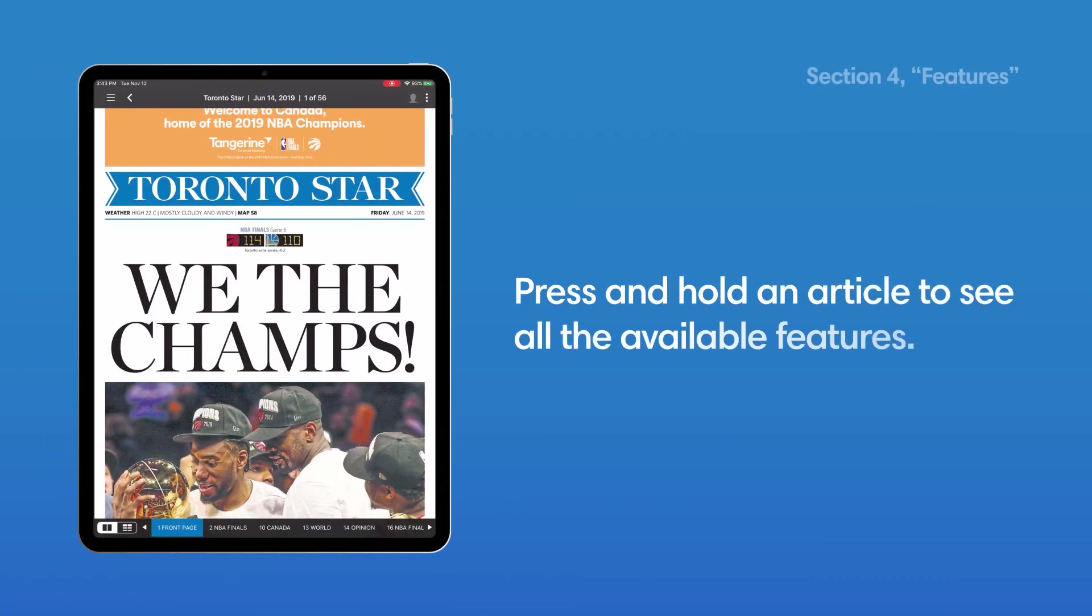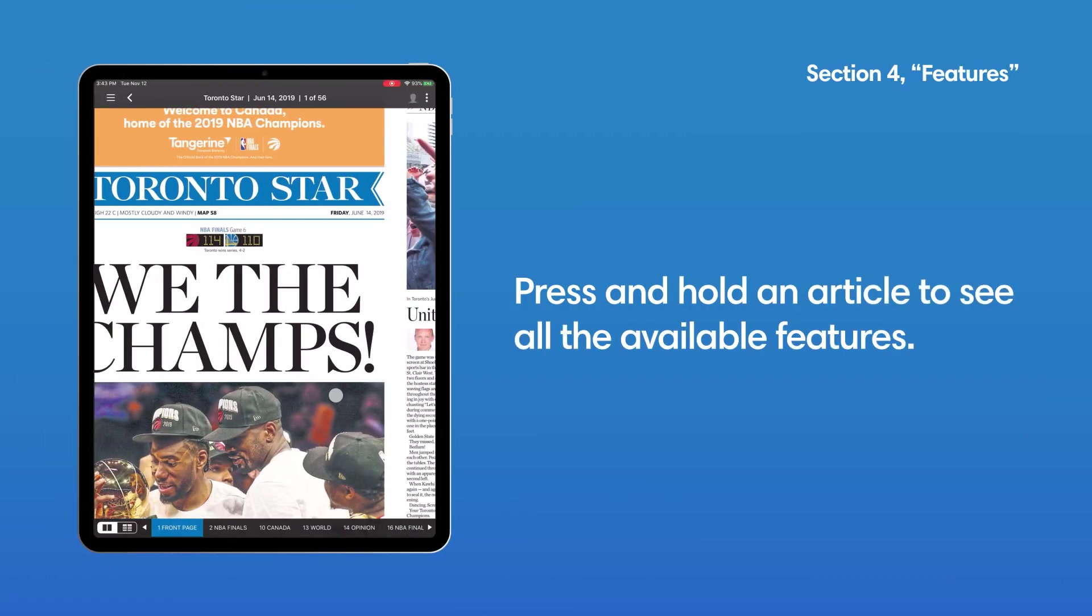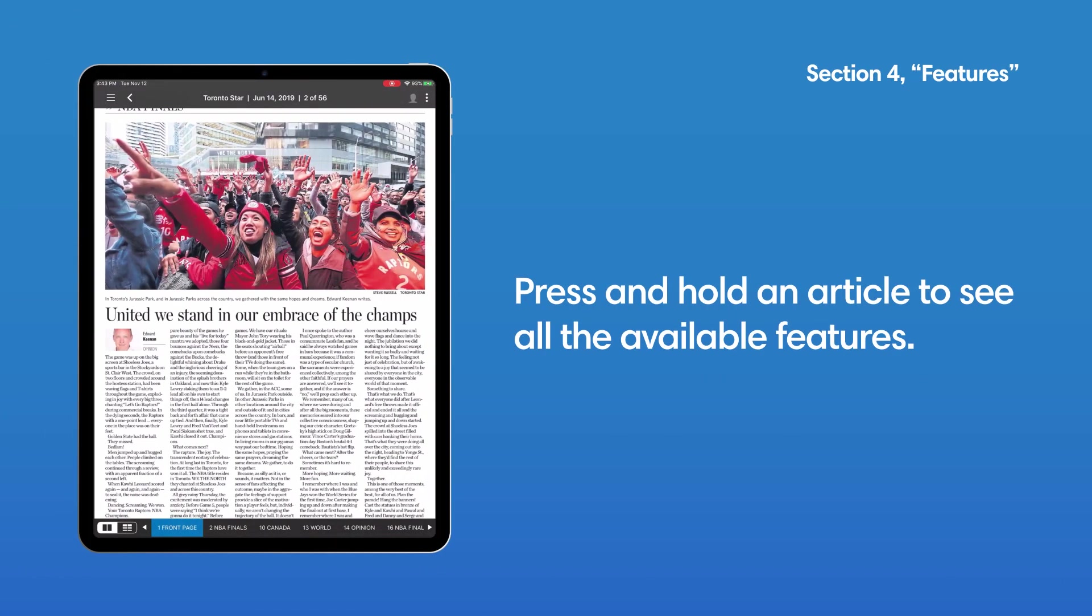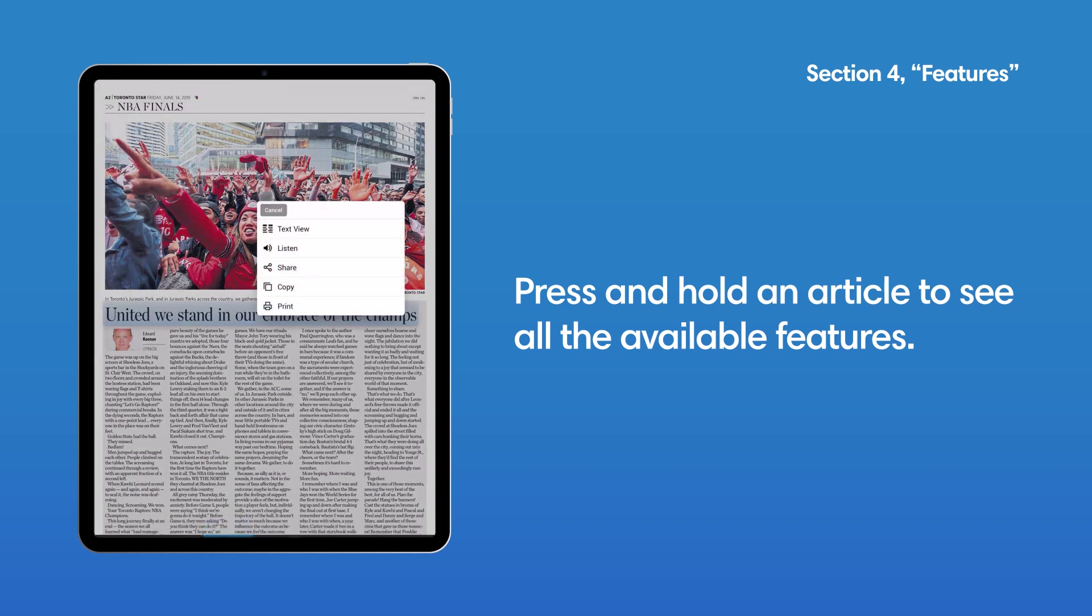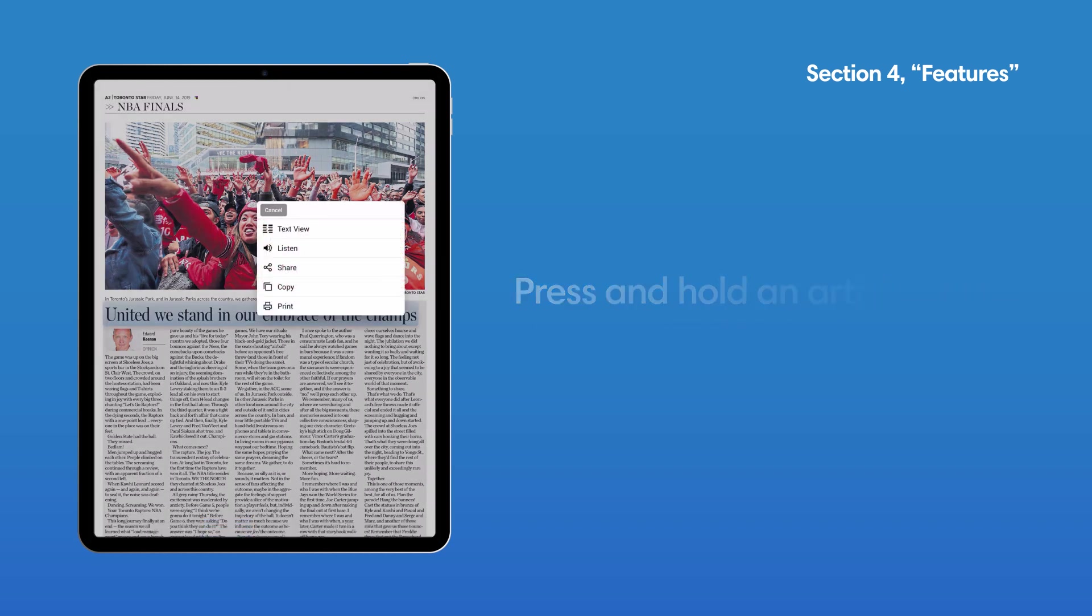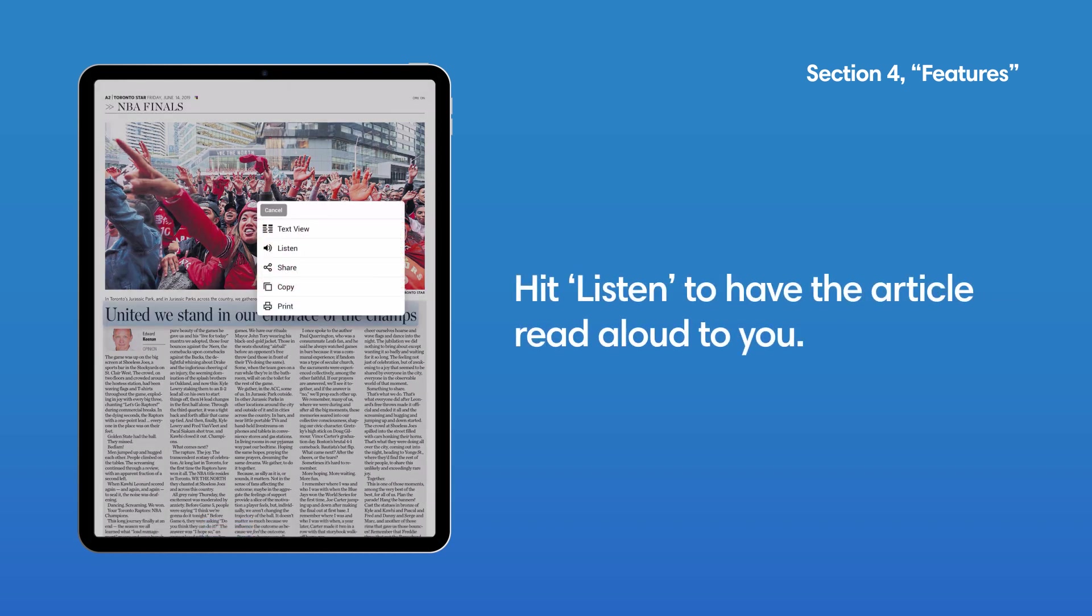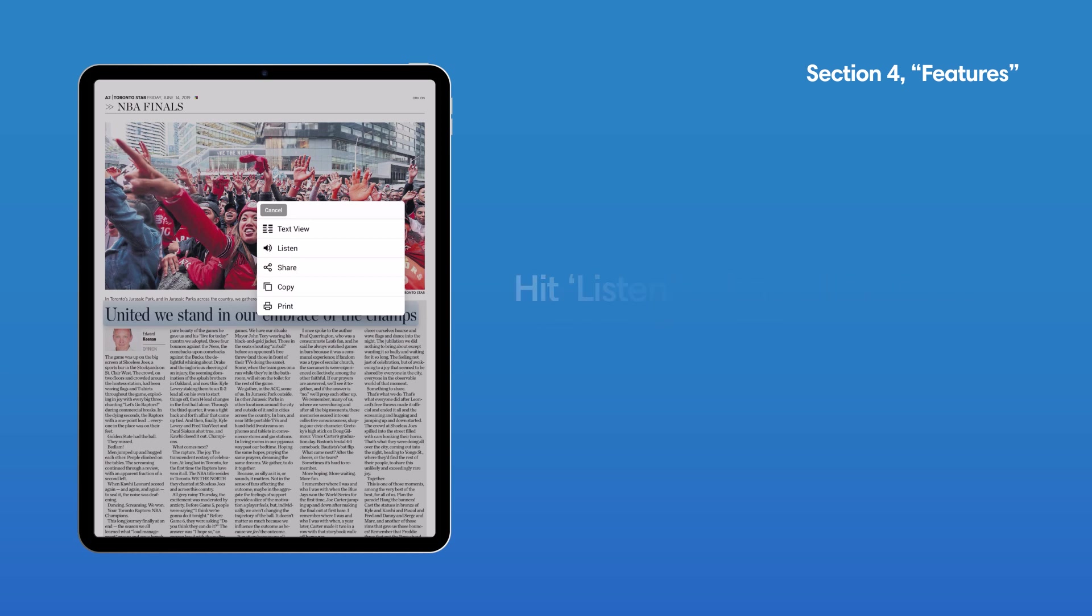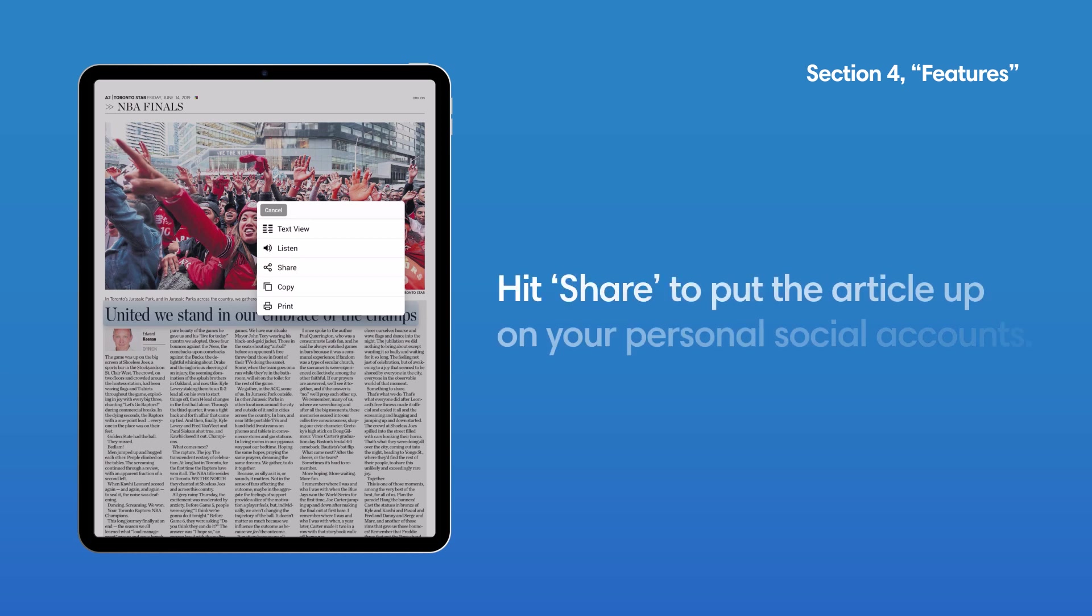When reading in replica mode, press and hold an article to see all the available features. Hit Listen to have the article read aloud to you, and Share to put the article up on your personal social accounts.